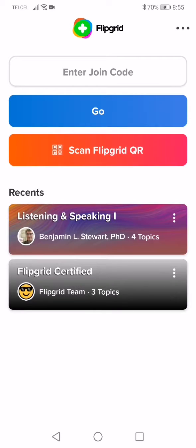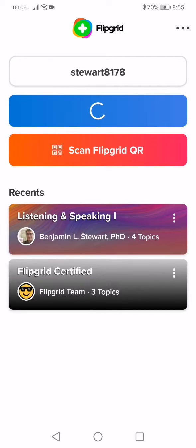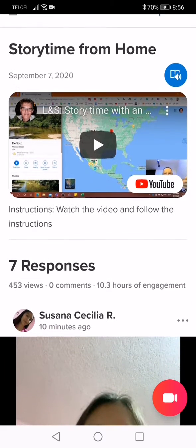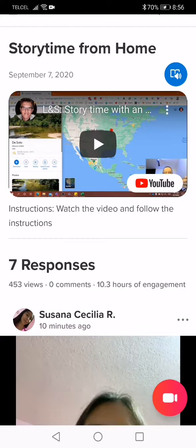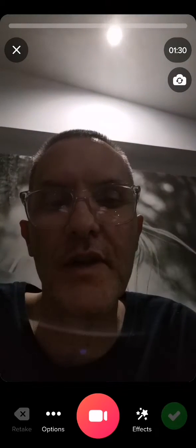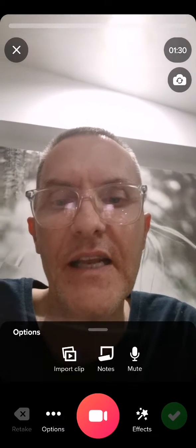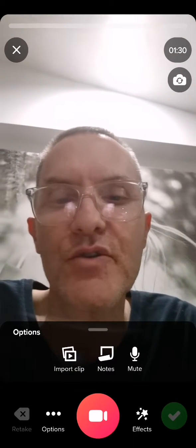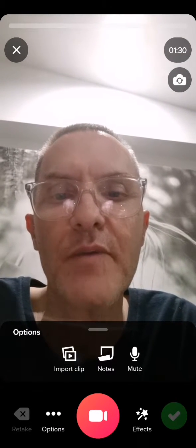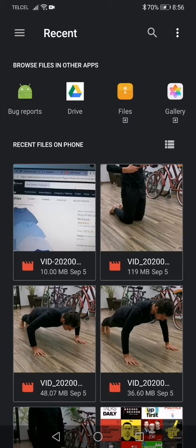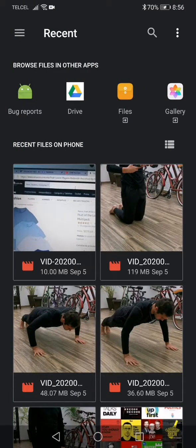If you go into Flipgrid and sign in to a place that you want to upload, click on your camera like you were going to record, but instead hit options. You should have an option to import a clip, which should prompt you to then attach or upload a video that you already created.